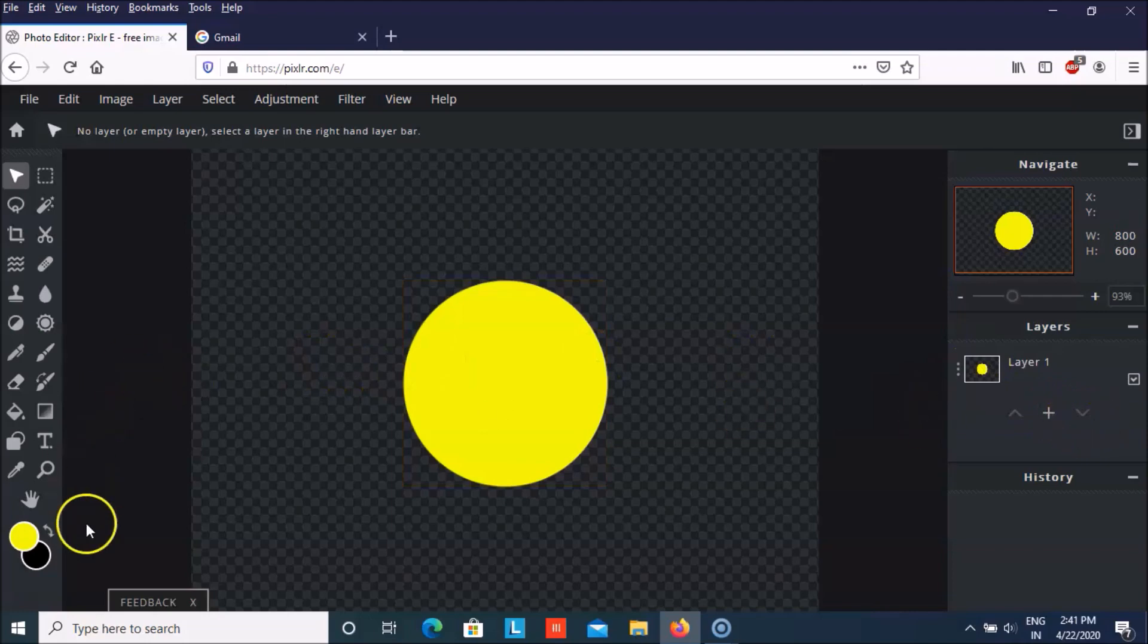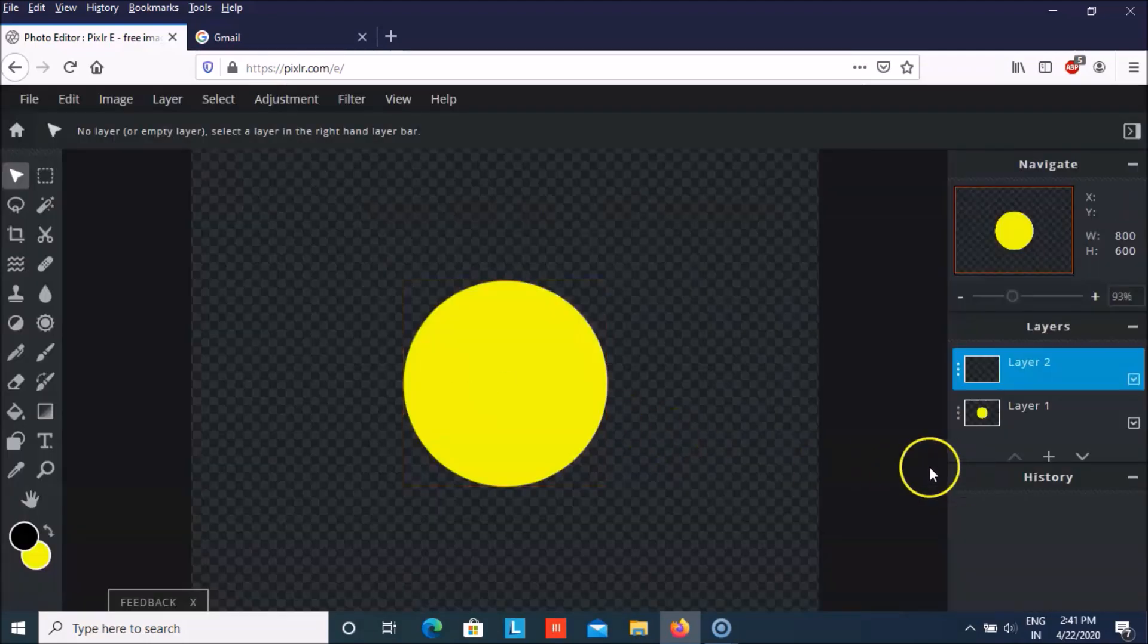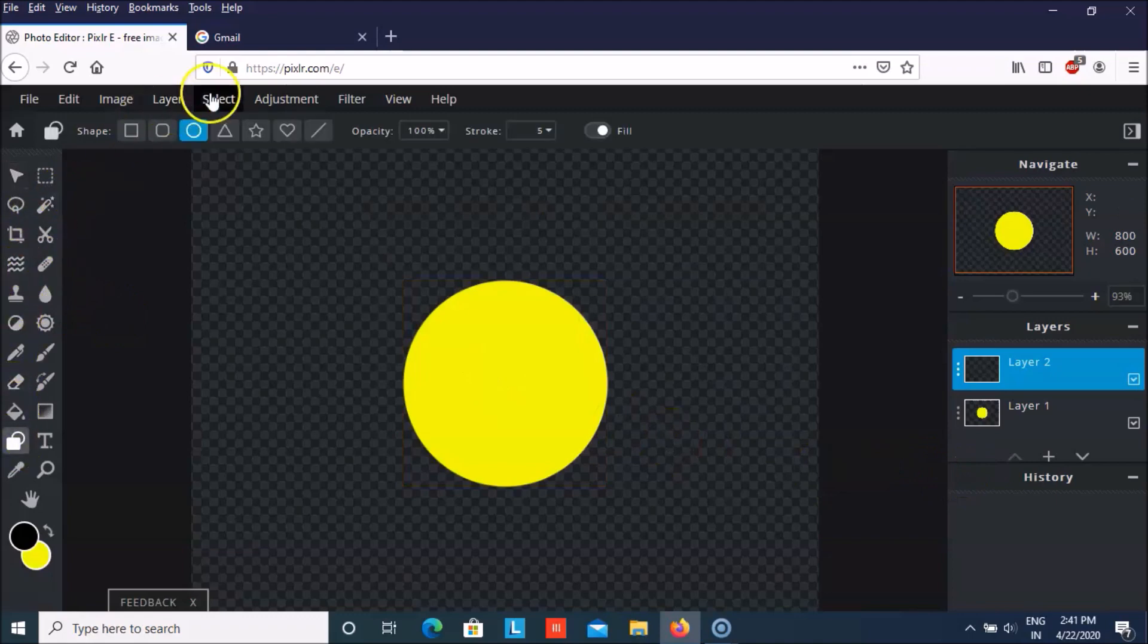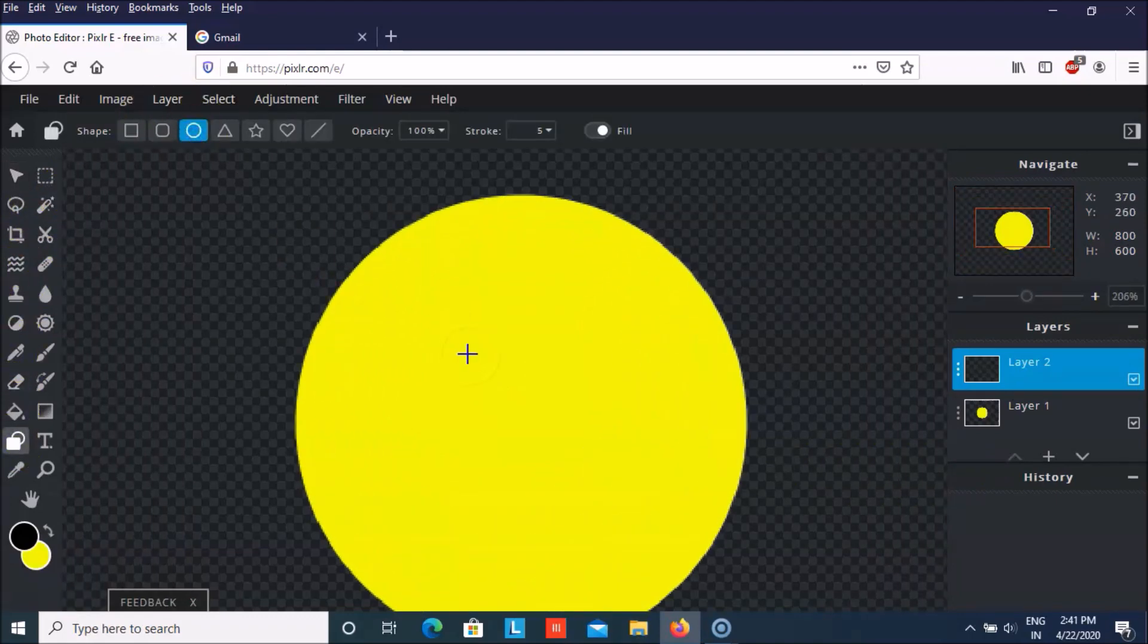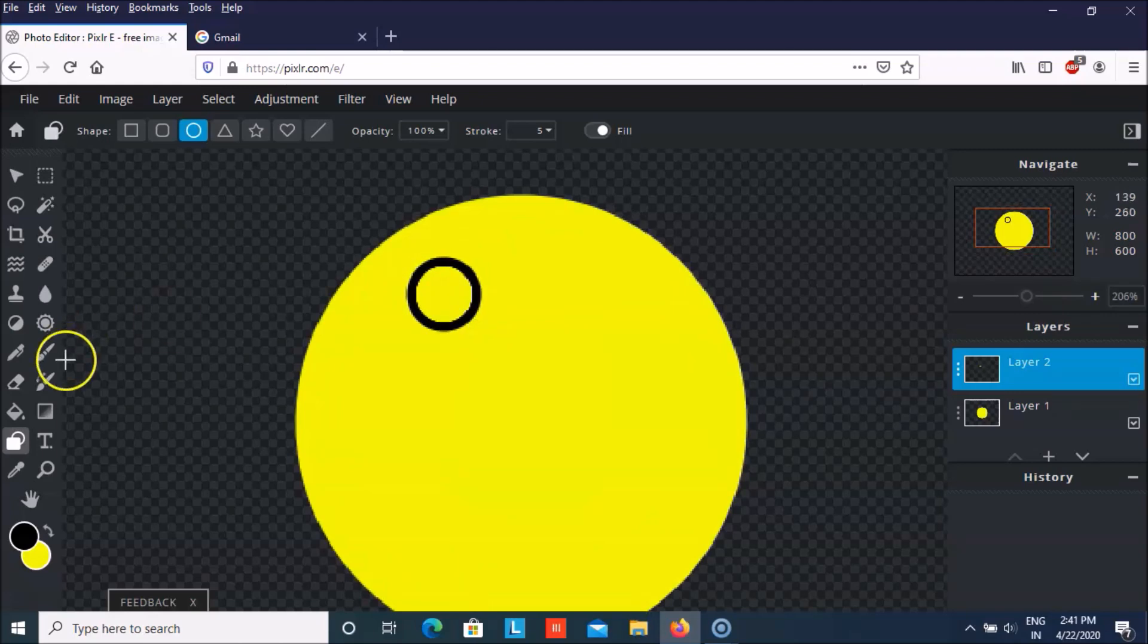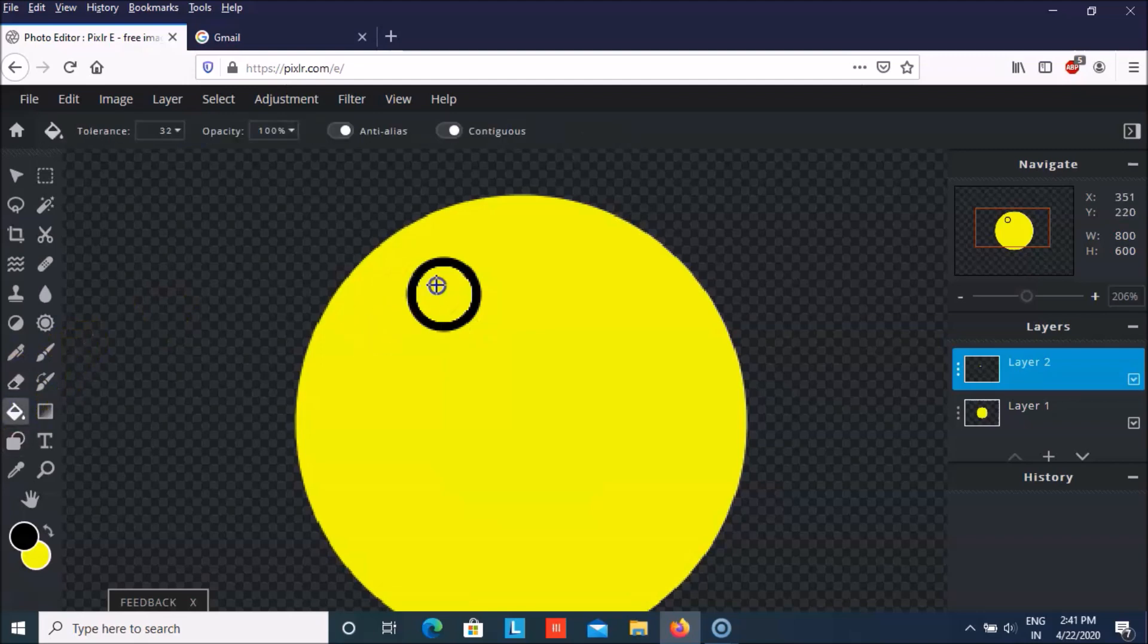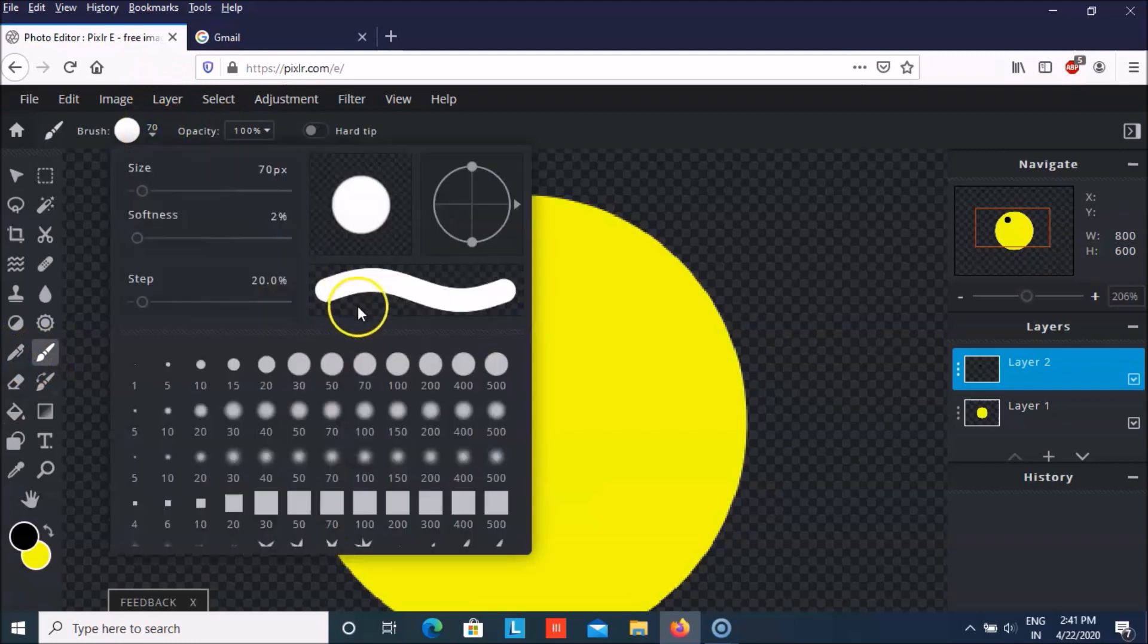So let's start by creating the eyes. So I will take an empty layer. And then a circular shape again. And then I think this much will be enough. And I will fill it with black color.